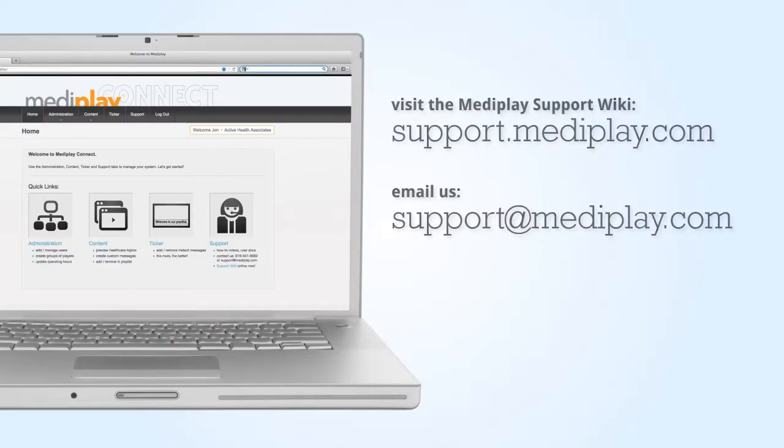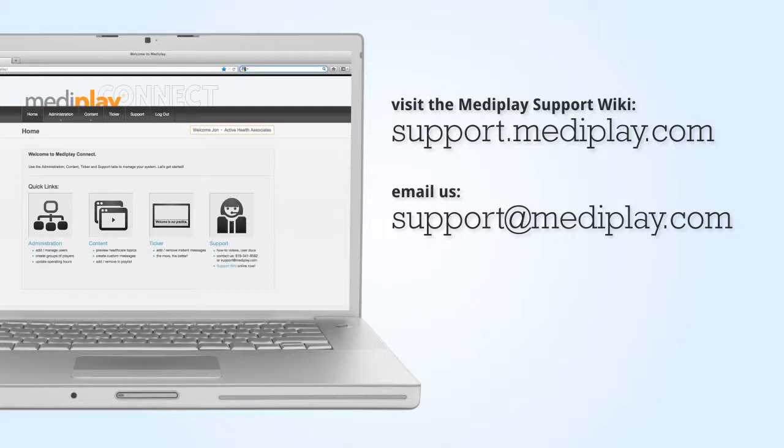For more information on adding your practice name, please visit our support wiki at support.mediplay.com or for additional assistance, email our support team at support.mediplay.com.